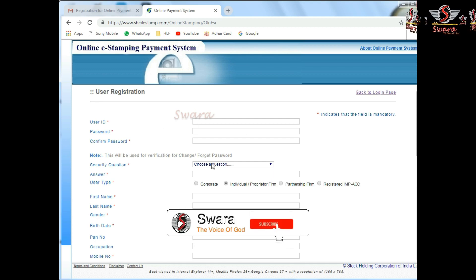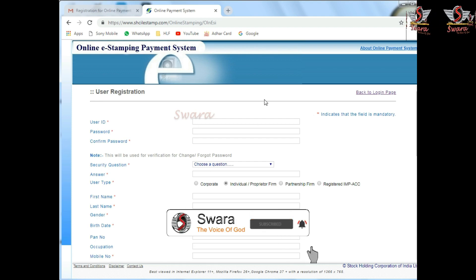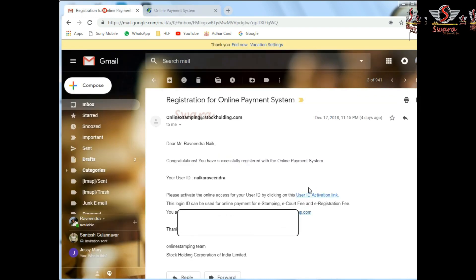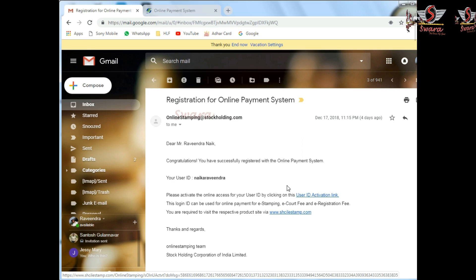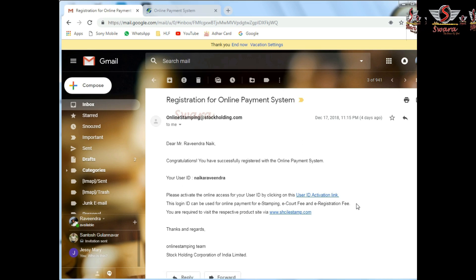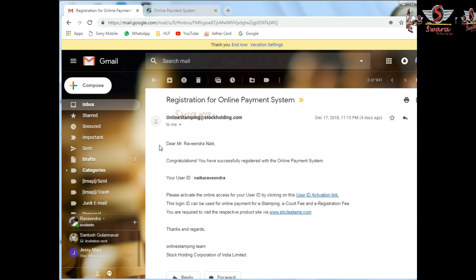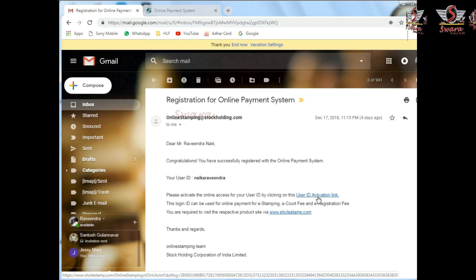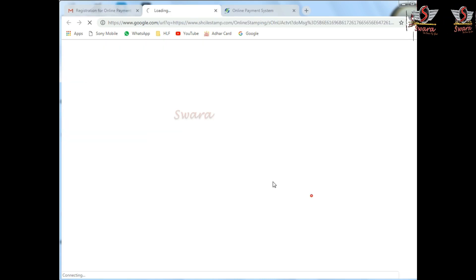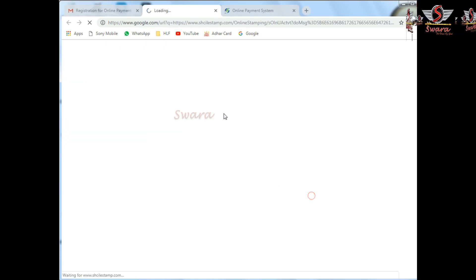This is the name of the mail ID and the activation link. The activation link will be sent to your email. I already registered and received it. Click on the User ID activation link — the User ID is successfully activated.